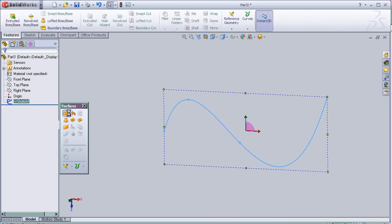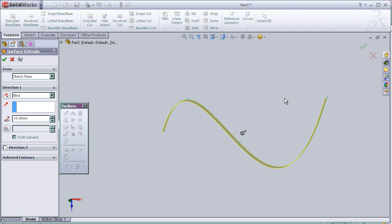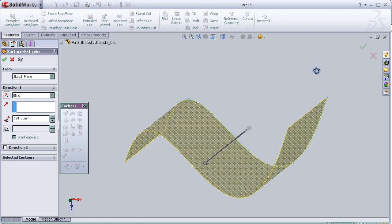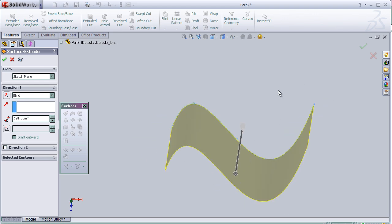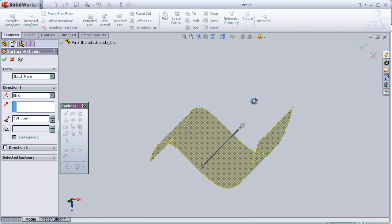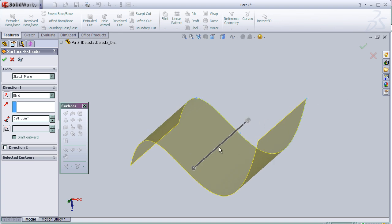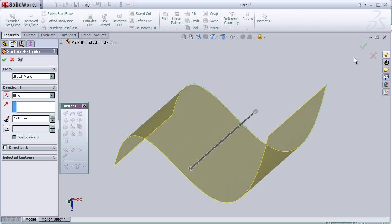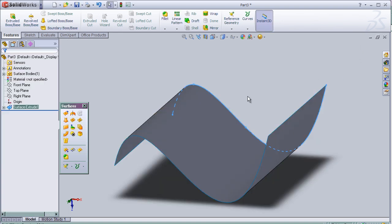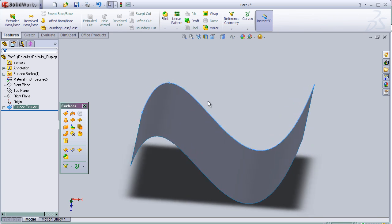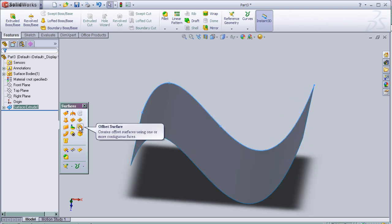And extrude it. Put the surface tool, extrude surface tool. And here, the offset tool is here.